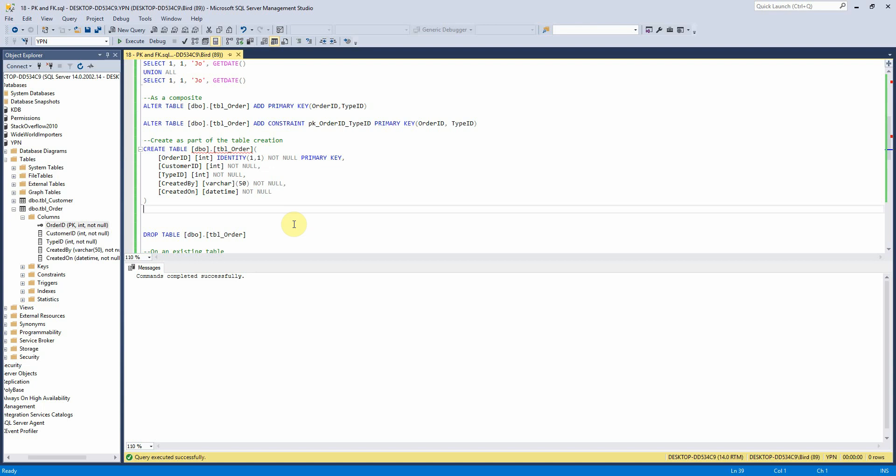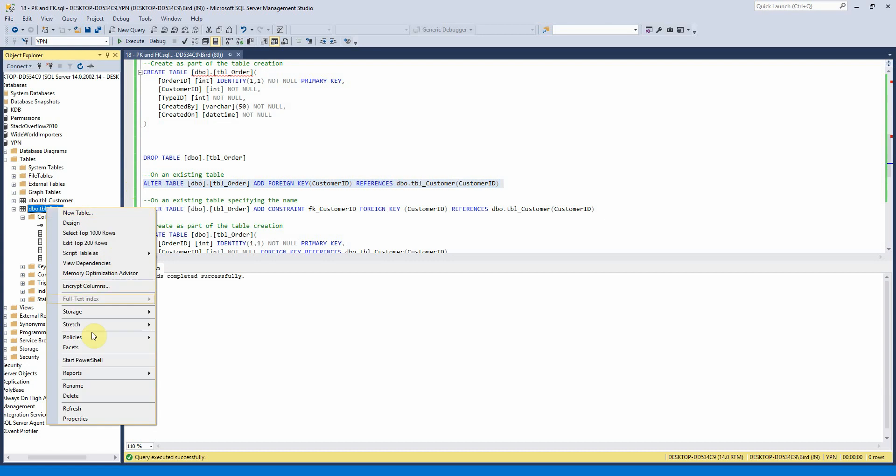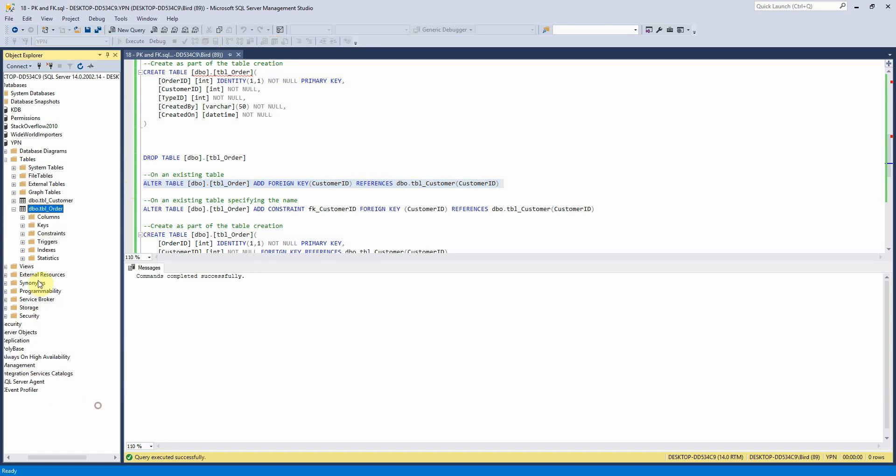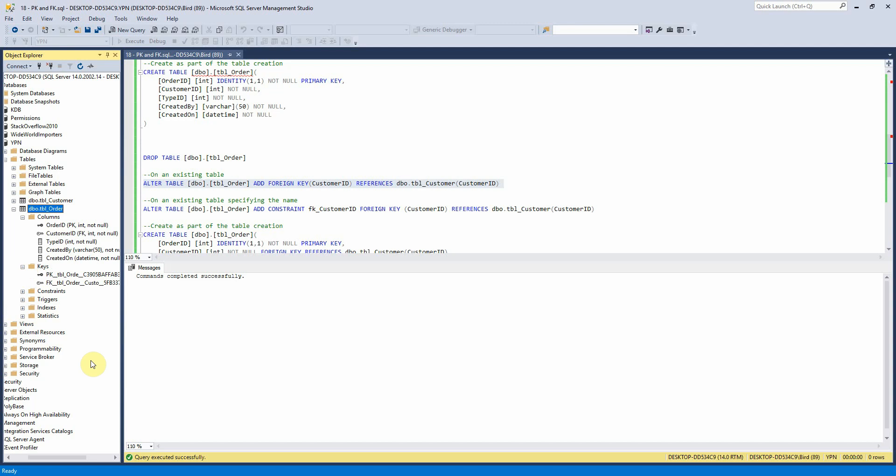Unlike a primary key you can have multiple foreign keys per table. So we can create our foreign keys in the same way as primary keys where we can add it into an existing table here. So if I refresh this here we can now see that our customer ID field is now a foreign key and we can see that down there.